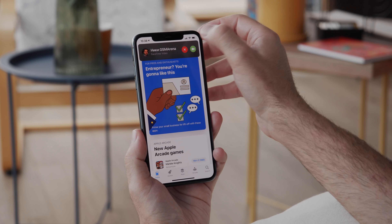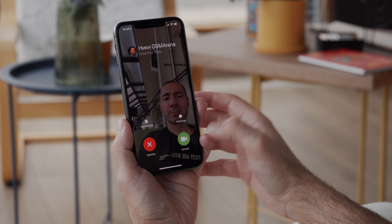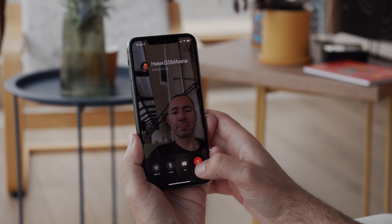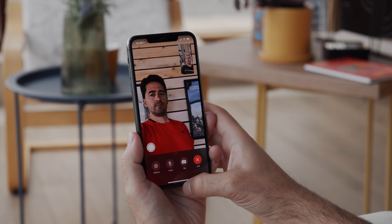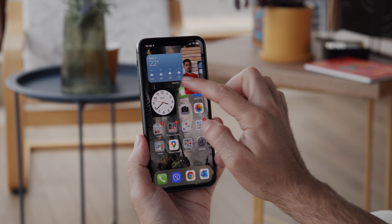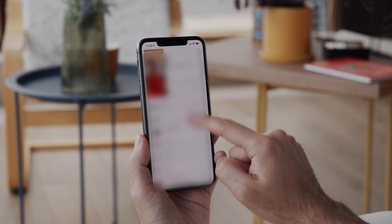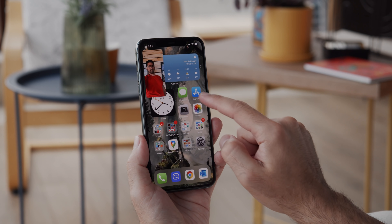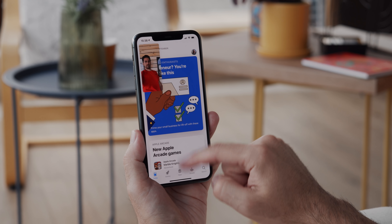Video chats through several apps, including FaceTime, now support a floating picture-in-picture mode so you can minimize your video feed and do other things in the background. This works for most video apps, except for YouTube where it requires a premium subscription.